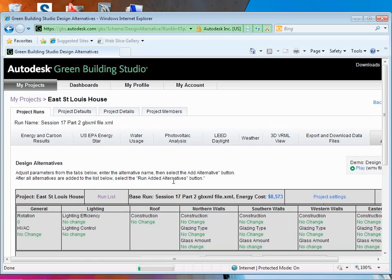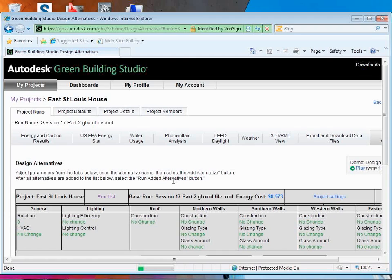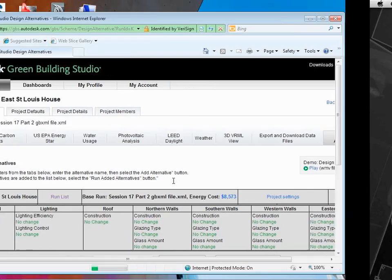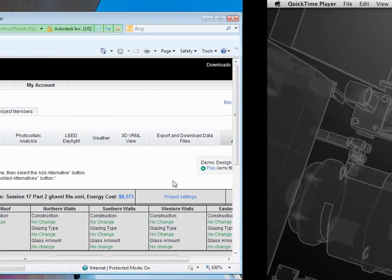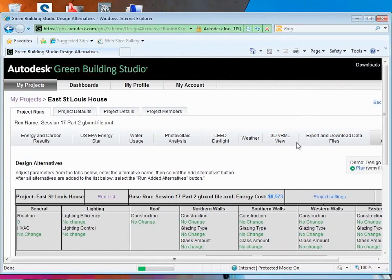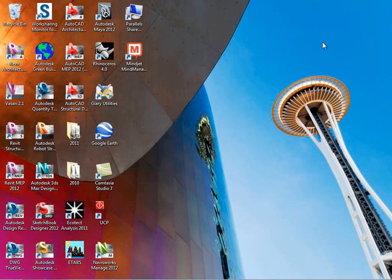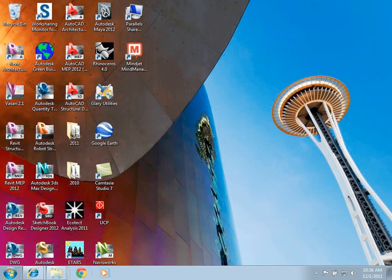So what I'm going to do is actually just open up Green Building Studio again. Give you a little more guidance about using that. Because we really kind of just had to rush right through it at the end last time. But let's kind of talk about really how this system works.